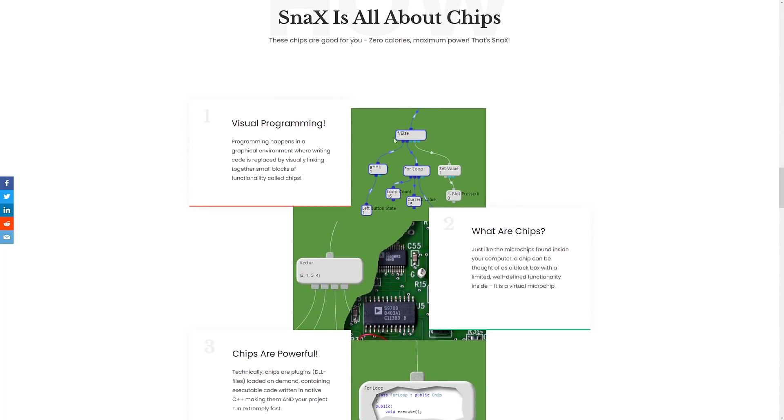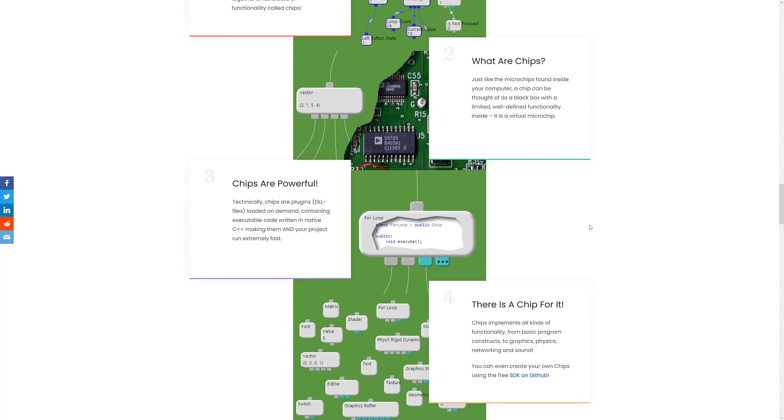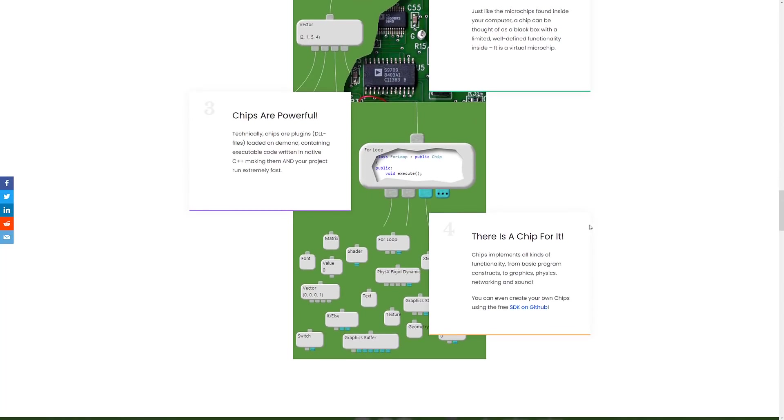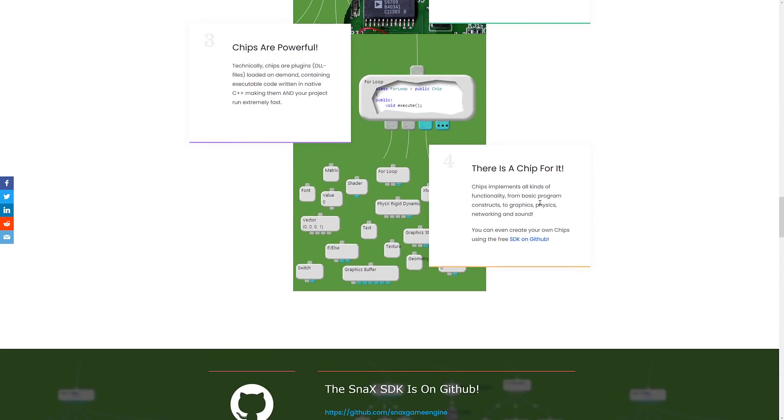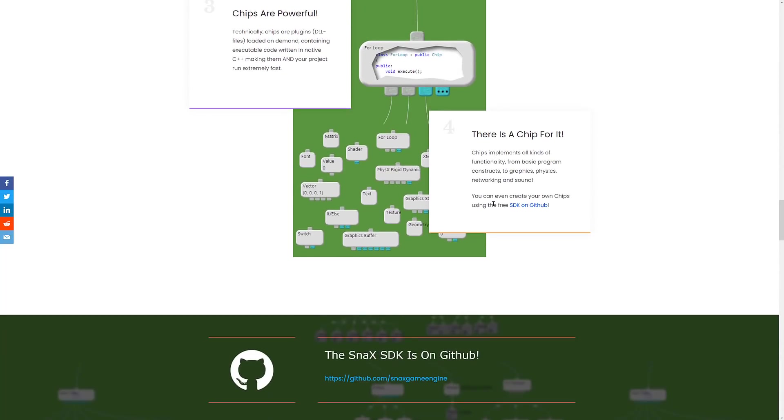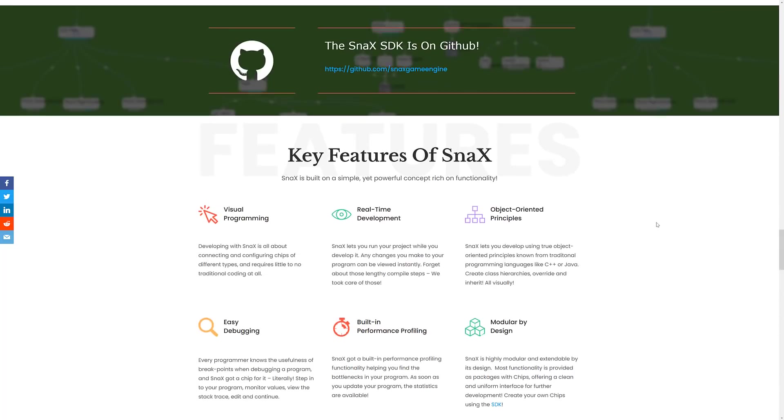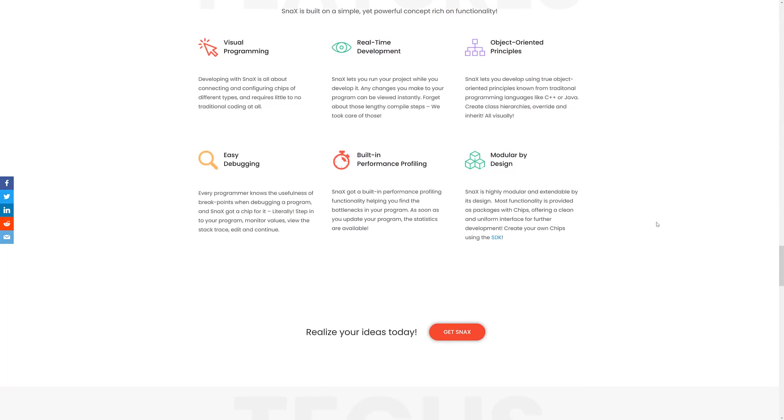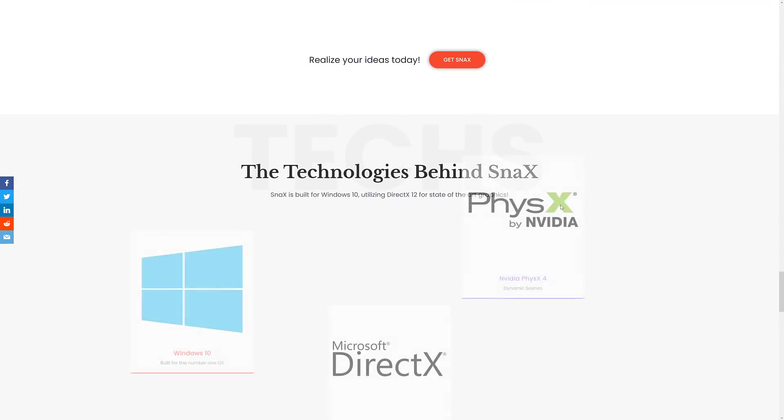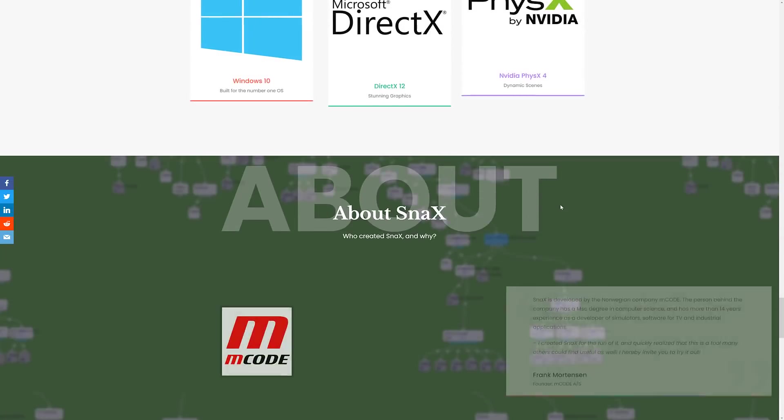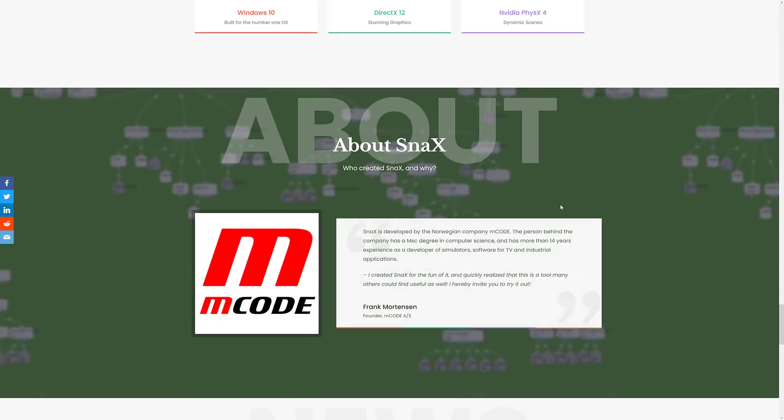Got a little bit more detail here. You've got the chips - this is your visual programming language. We covered all of that stuff at the front end. There's a chip for everything, and then where there isn't a chip, there is an SDK. Some of the key features are visual programming. It's got real-time development, so your game is basically constantly running, constantly updating. Just start adding new chips or new stacks, new chips into your stacks, and it will update on the fly. So it's a neat interactive programming experience you're working with. Built on the concepts of object-oriented programming. Got easy debugging - you've got breakpoints built in and so on. Stack trace, edit and continue, monitoring values. Built-in performance profiling, and it is modular by design.